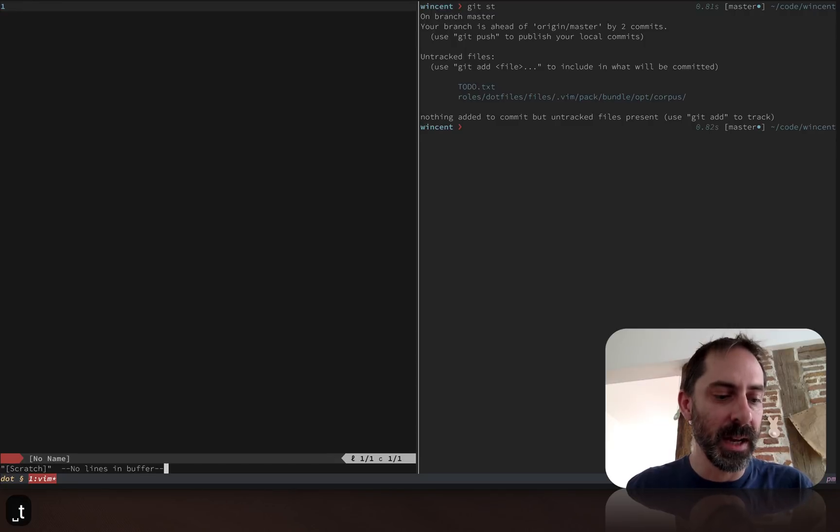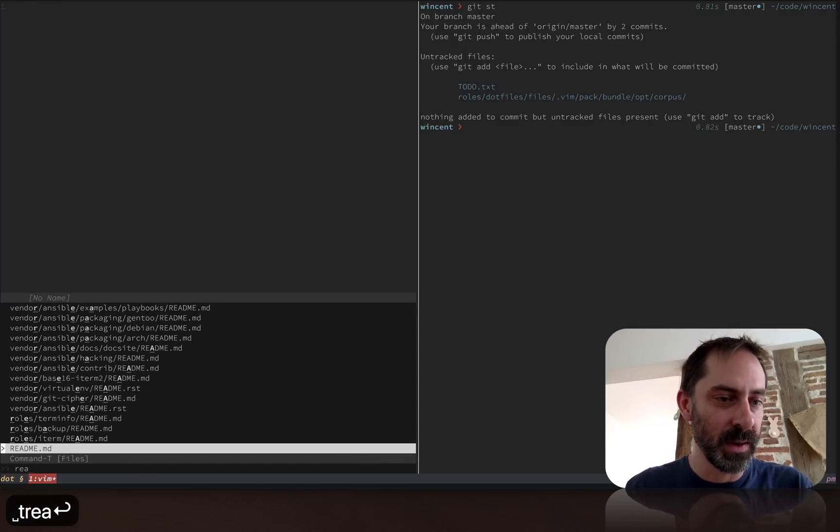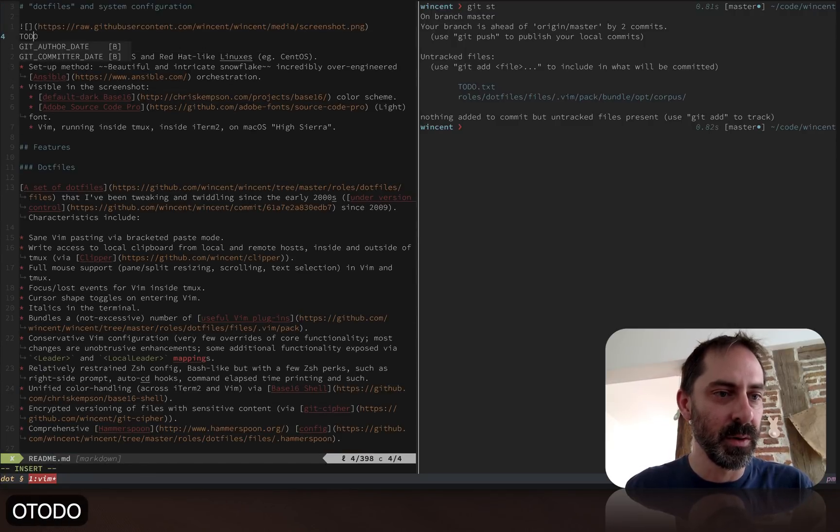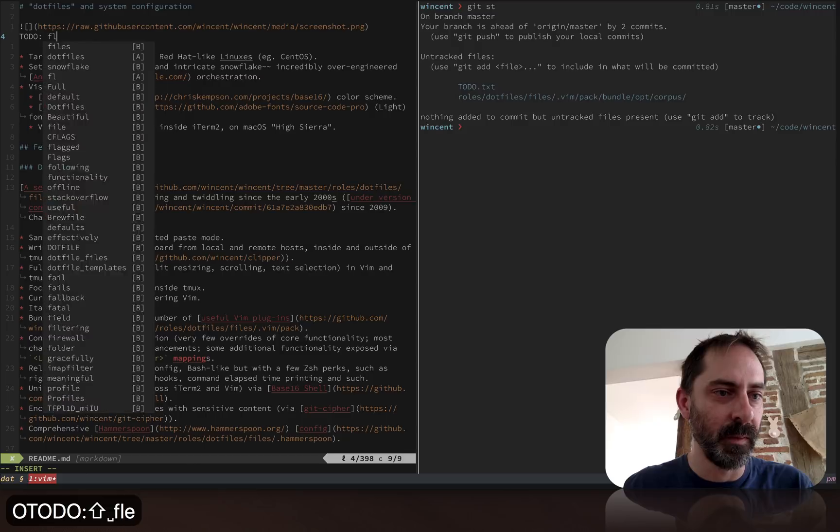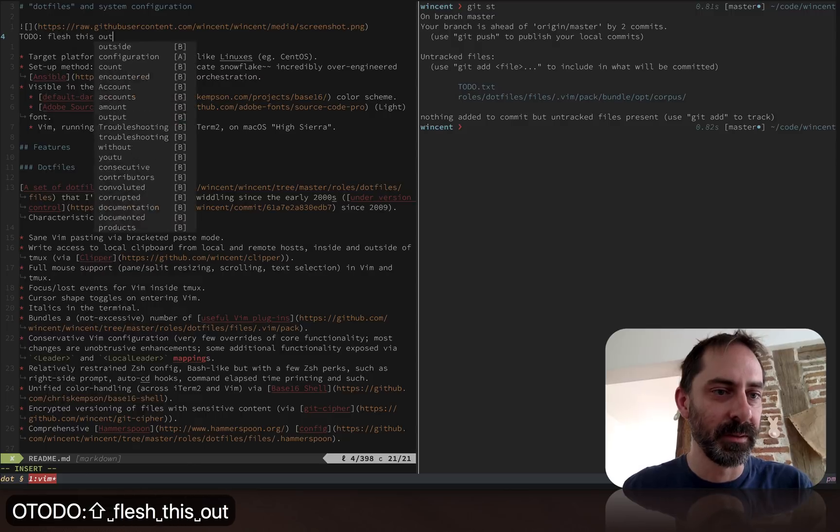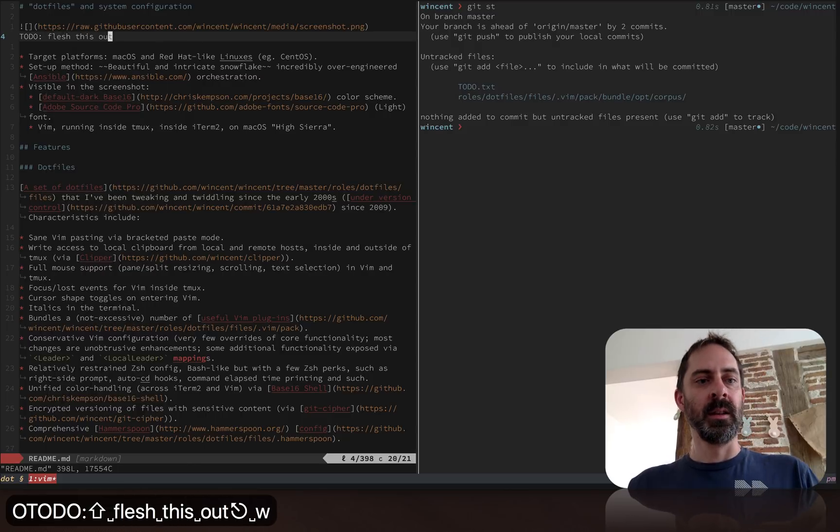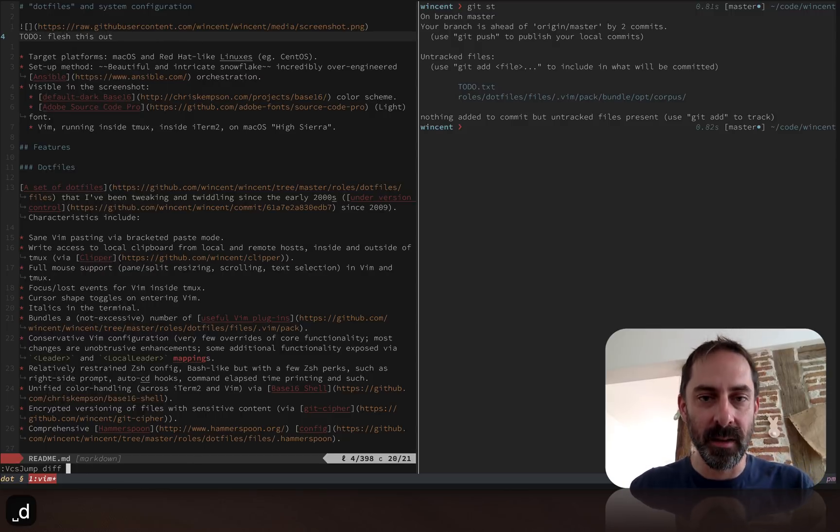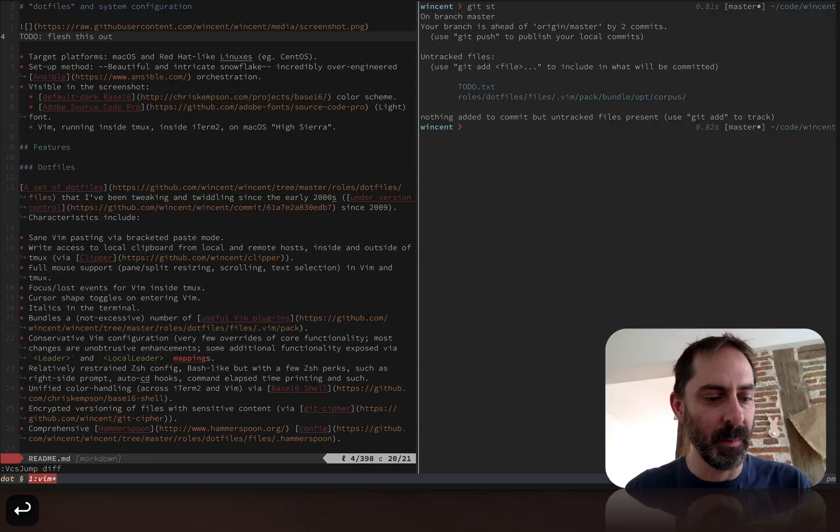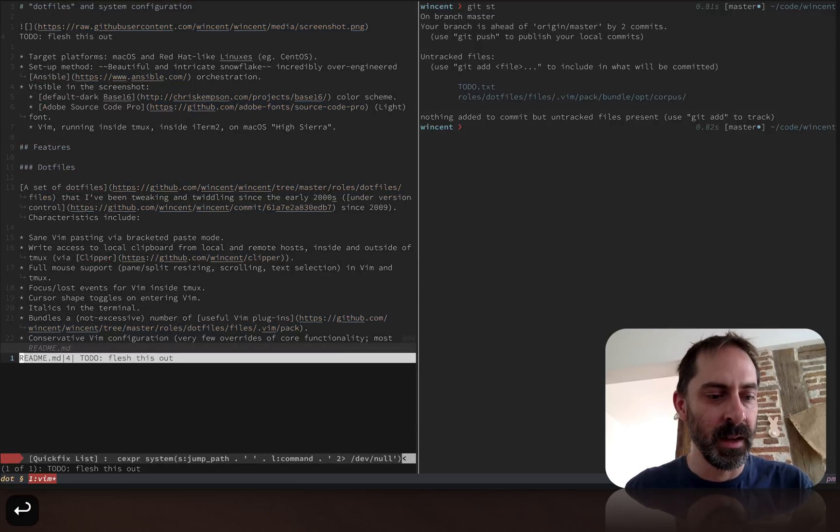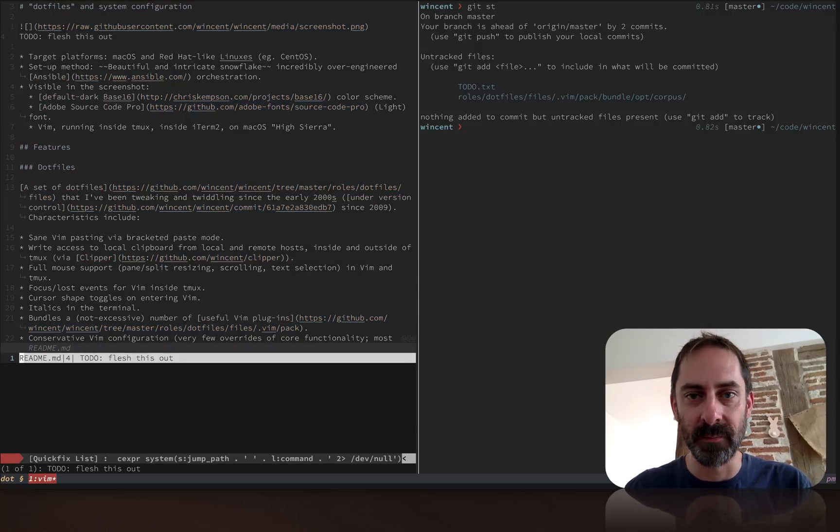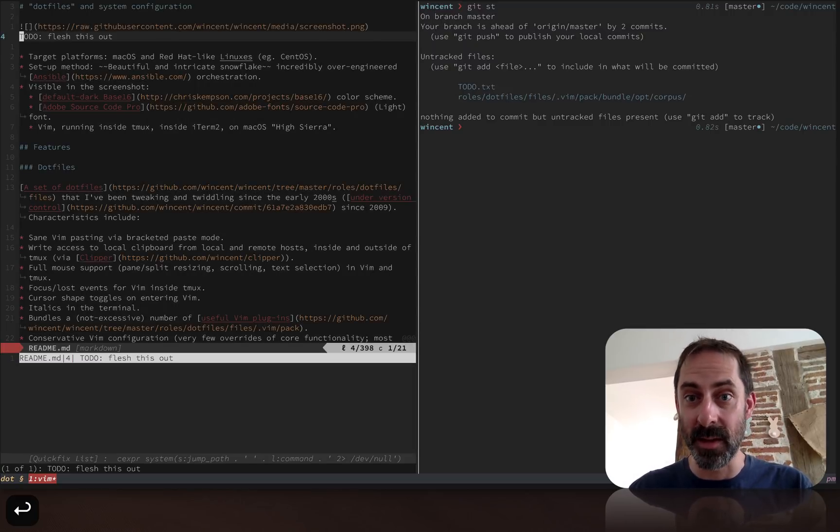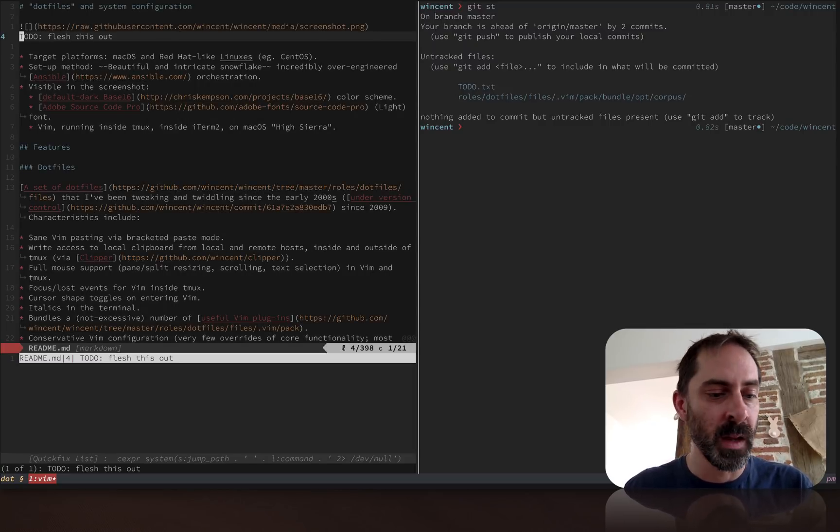If I make a change, let's say to the readme, like TODO flesh this out. Now I rerun VCS Jump diff by hitting the binding. You'll see it pops up the quick fix listing. It not only knows that the readme has changed, but it knows that it's line four that's changed.